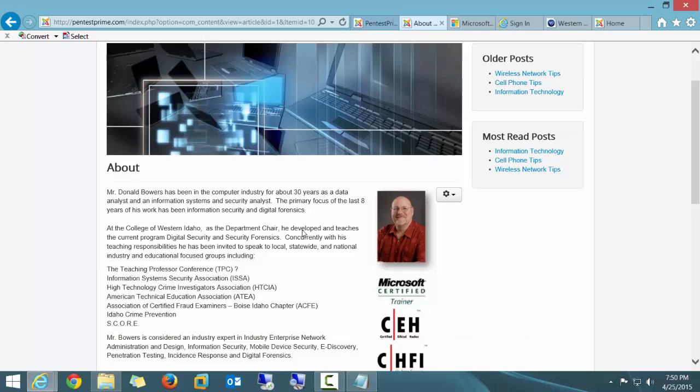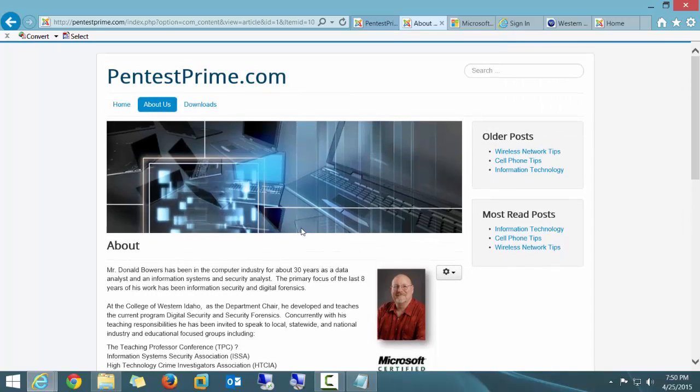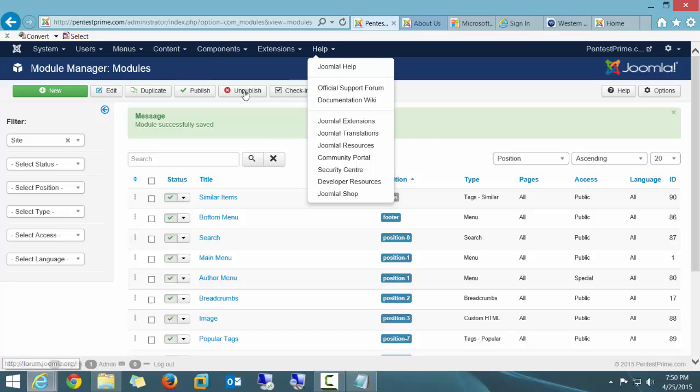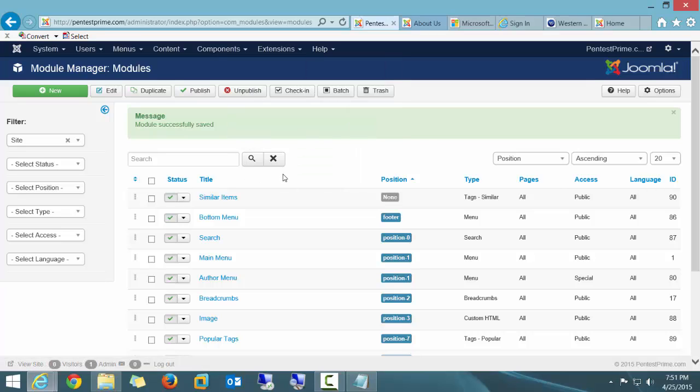Now I want to create a Tutorial menu. Let me go ahead and get into my back-end. And the first thing I'm going to do, and again as I indicated before, I've already created the article. The article is called Server 2012. And I have not created any menus or done anything else yet.